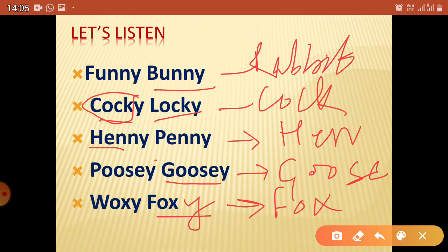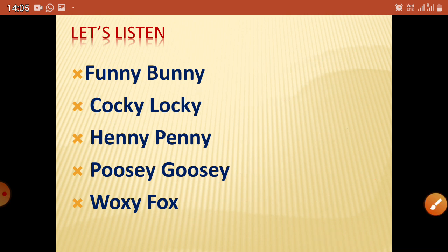Now, what you have to do — you don't have to write this in your notebooks. You have to make a rhyming word of your own name. For example, if your name is Puja, then you can make 'Puja Duja.' Okay, like that.